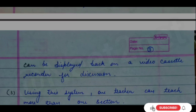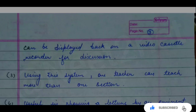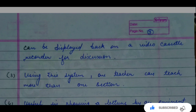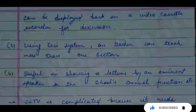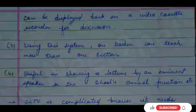The teacher can then display the content again. With this system, the teacher can teach multiple sections at once. If there is no sitting capacity for many students in one room, the CCTV camera can broadcast the lesson so the same content appears in other classrooms simultaneously. If I want to show an eminent speaker in a school, I can also use CCTV for that.